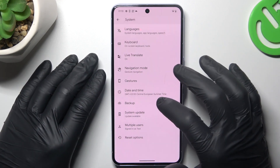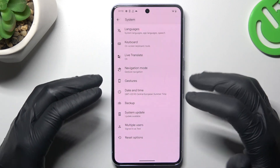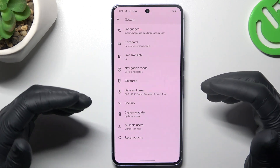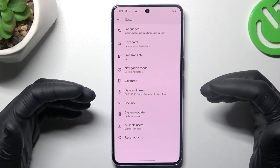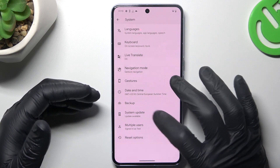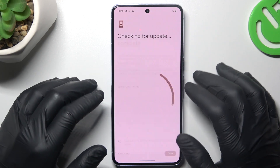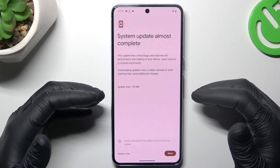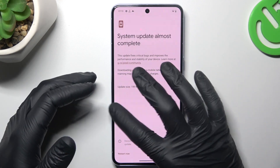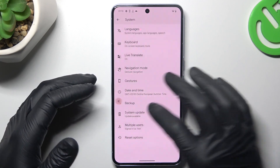After that, check again for your notifications. As a last step, go to Settings, choose System Update, and if you have any available updates, just download and install them.